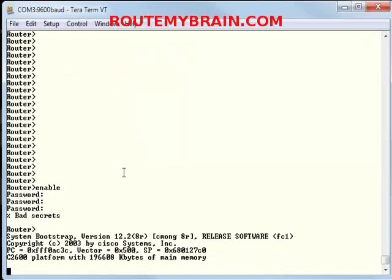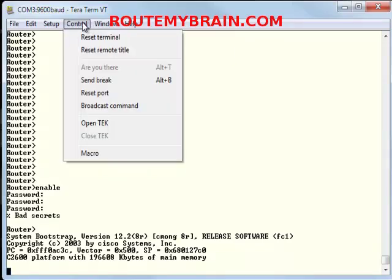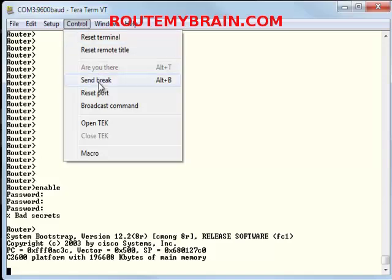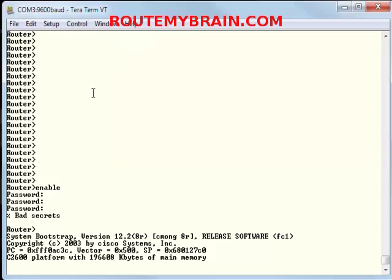Now this depends on the type of terminal emulator that you are using. If you are using HyperTerminal, then the break sequence is control plus pause break. But I am using Tera Term, so the break sequence is ALT plus B, or you can go to control and then click send break.